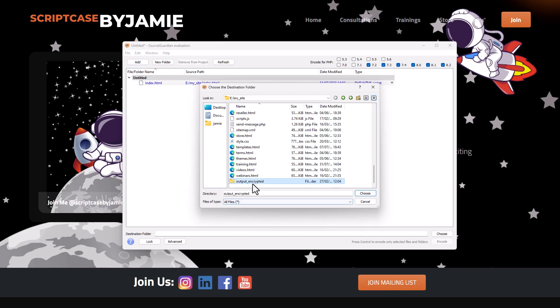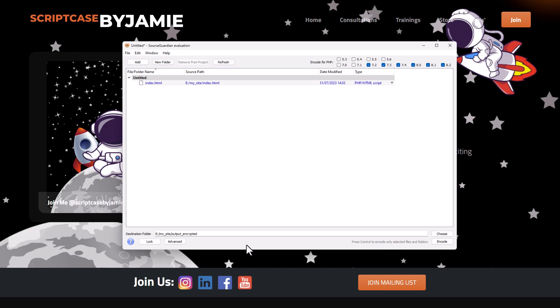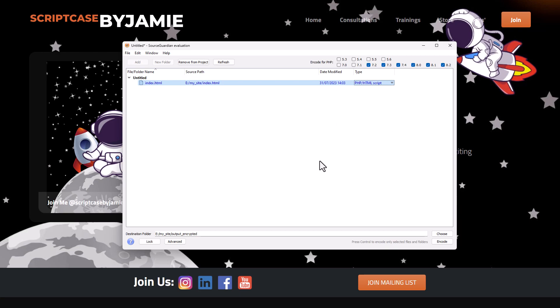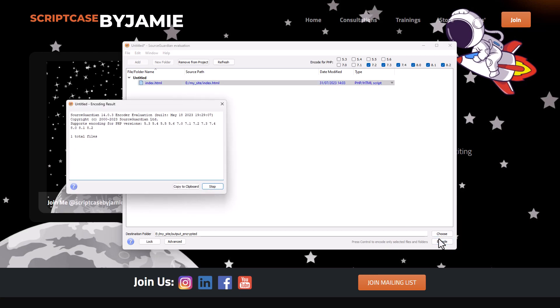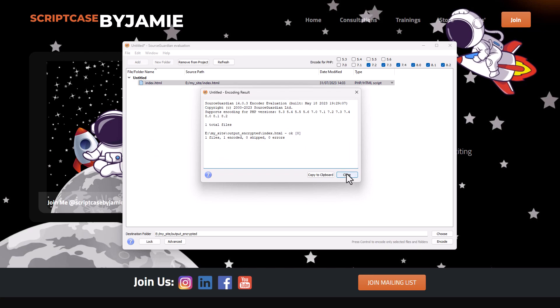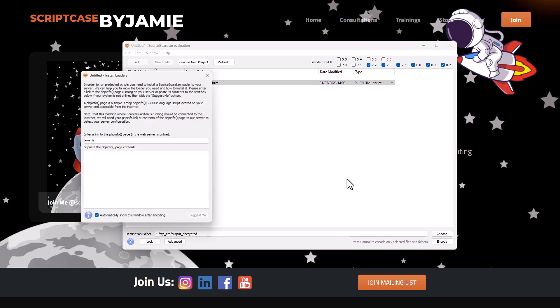I'll choose that folder and click the Choose button. Now we have our destination set as well as the file — you can see the file type and last modified date. Now I can click the Encode button and off it goes to encode my file. Just a note: I did this on the secondary drive because I was having problems encoding on the C drive root, which is likely an issue with Source Guardian.